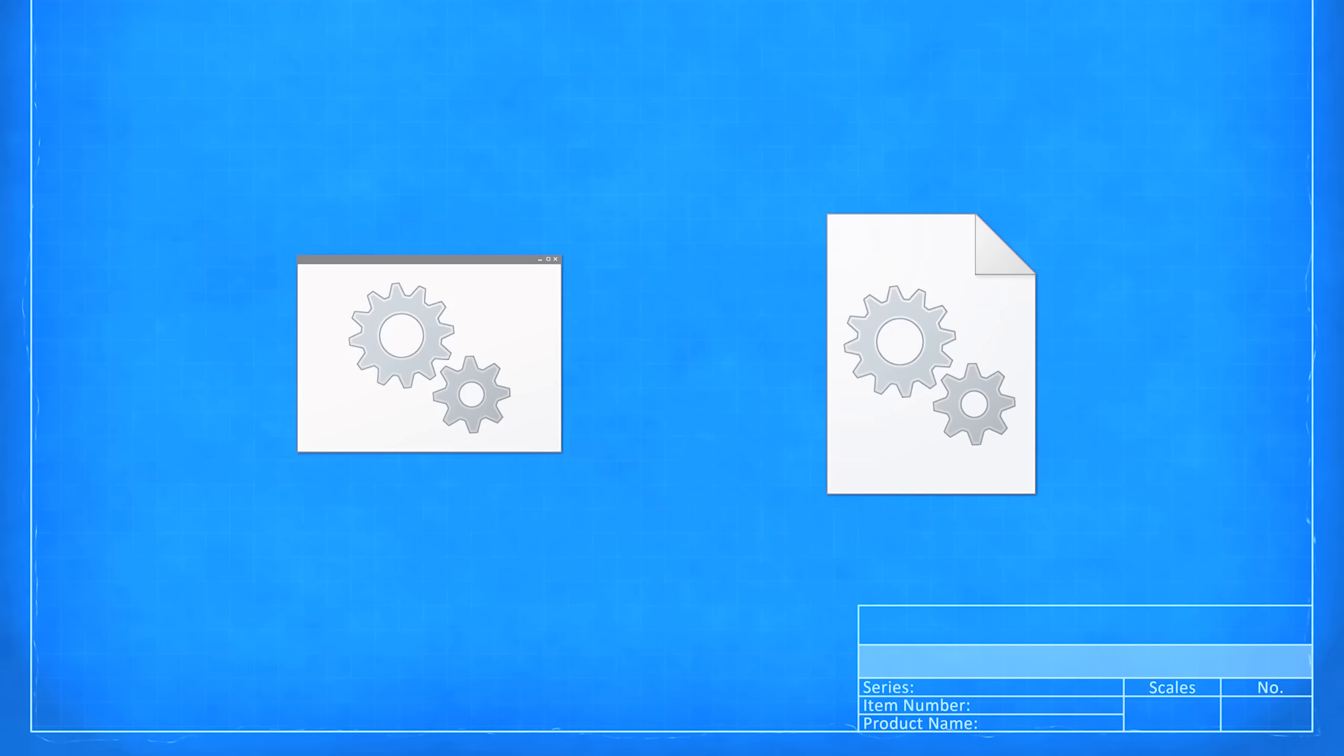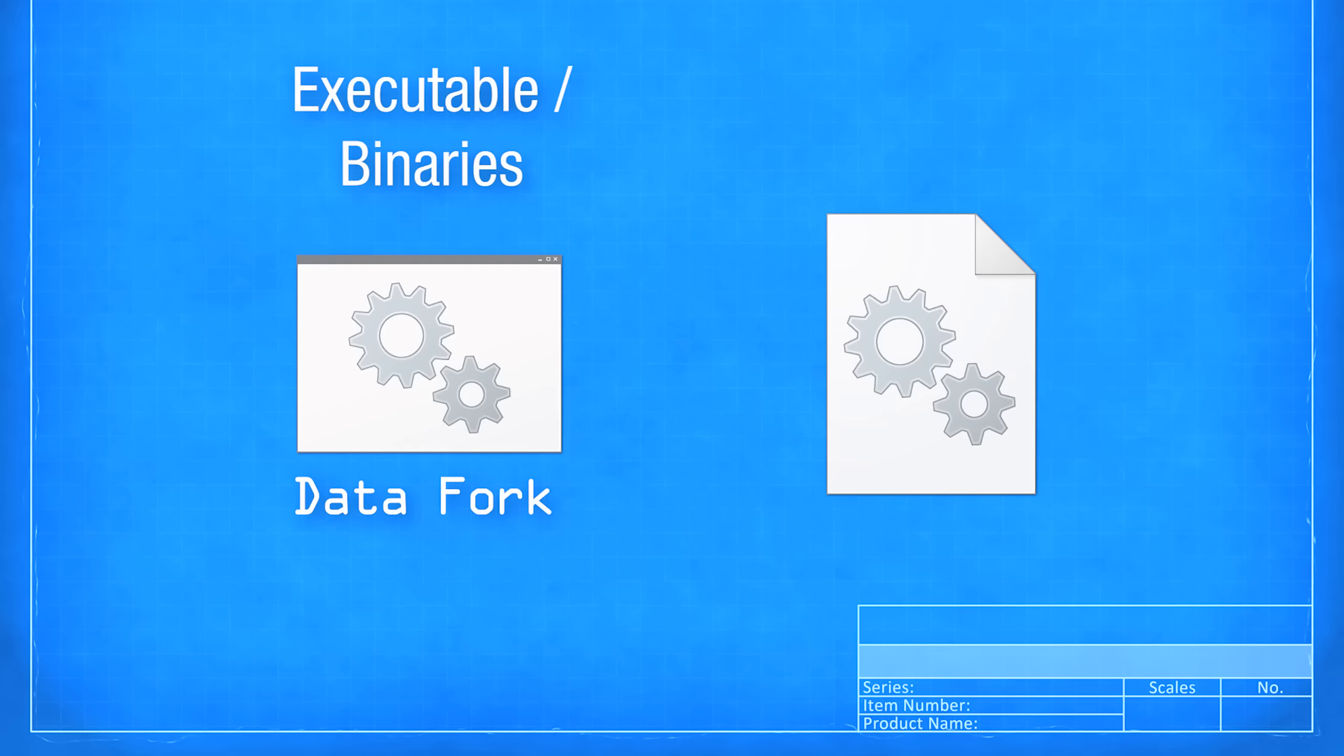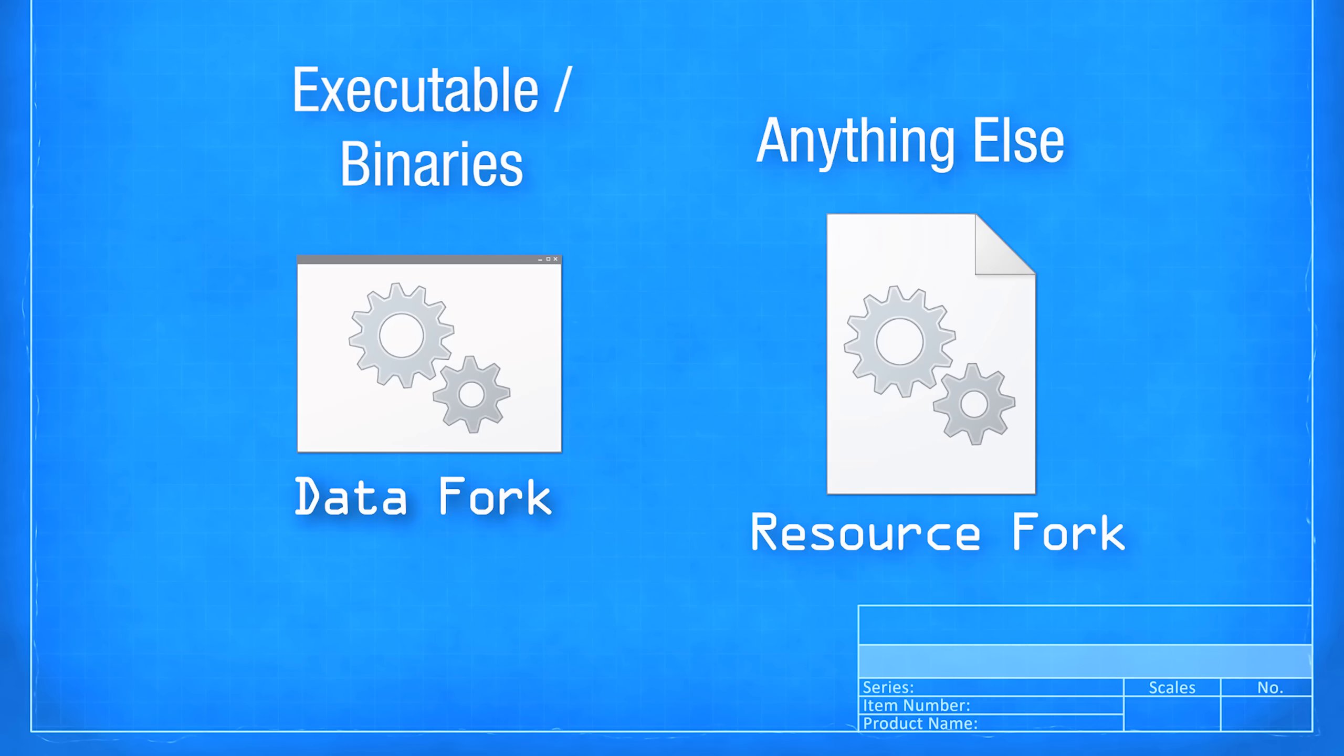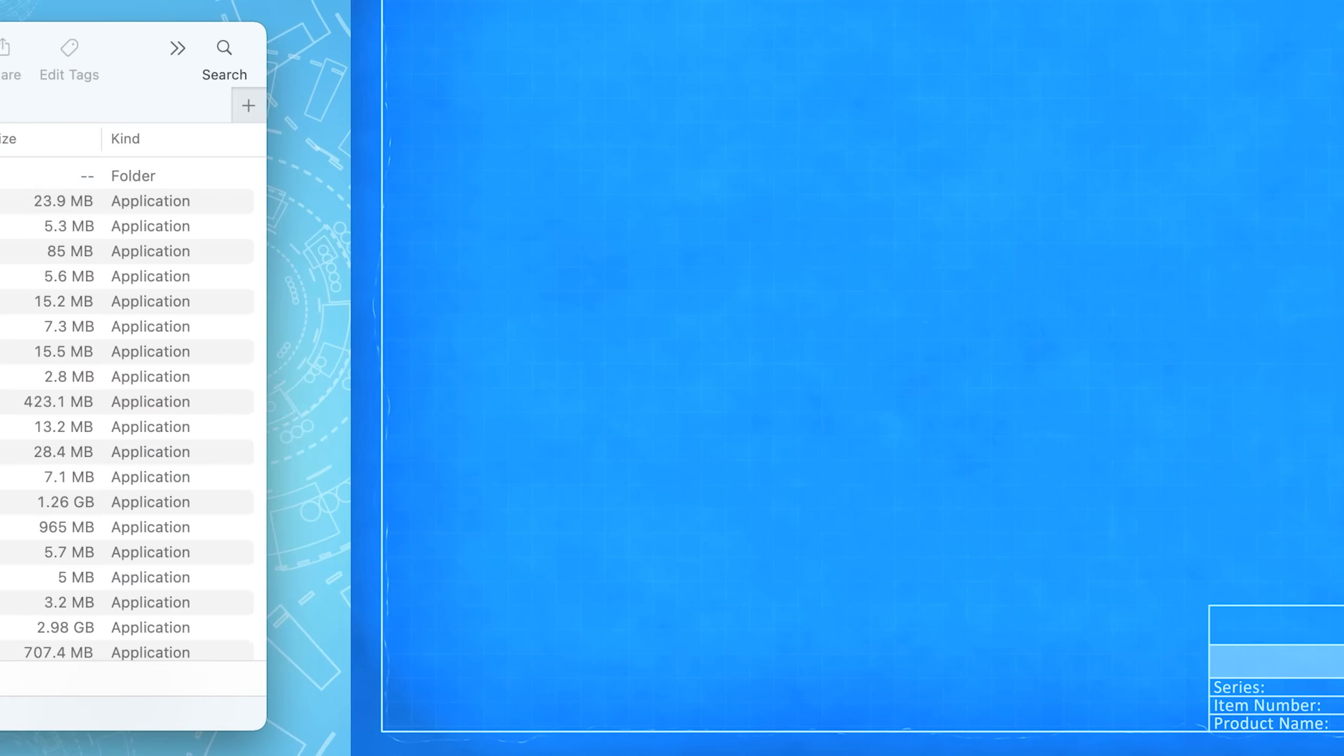Applications though, are a little bit different. So it used to be on Mac, an application was made up of an executable, which was basically just the hard code of the program. And that would be in the data fork. And then all the other stuff, such as menu images or any kind of images, maybe text contained in the program, stuff like that would go into the resources fork.